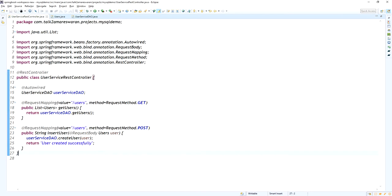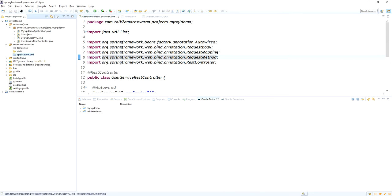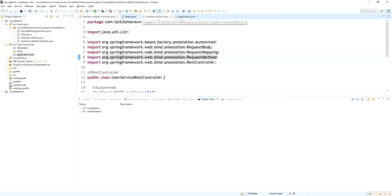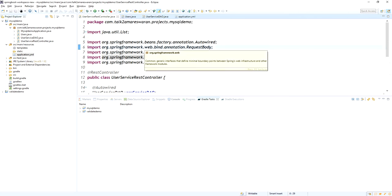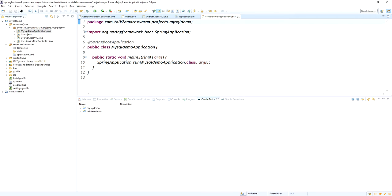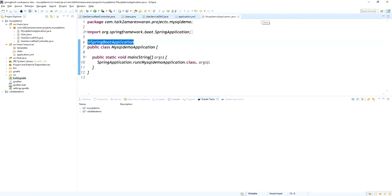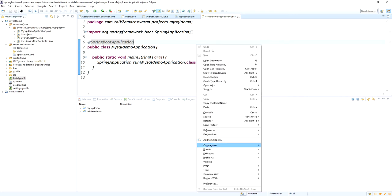The DAO method, controller method, model, and application.yaml file are all set up. Now I am going to run the application. The main class is MysqlDemoApplication annotated with @SpringBootApplication. You can build using the Gradle command 'gradle clean build', or you can run it directly using Run As > Java Application.